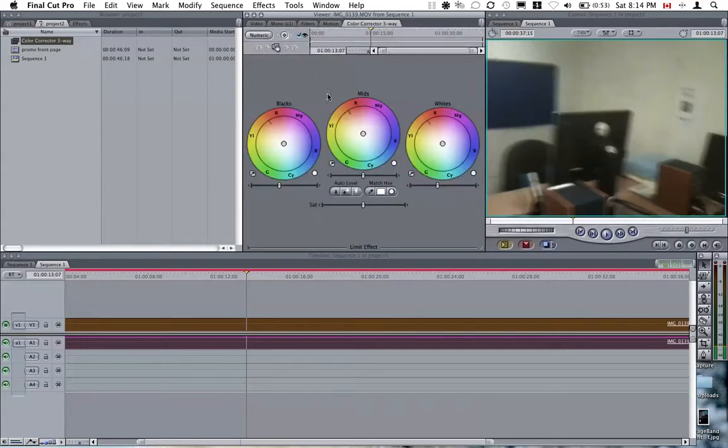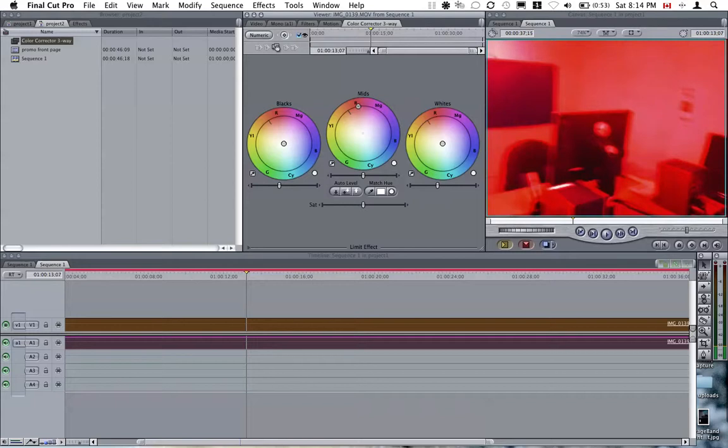Then press Visual and we'll do a drastic change just to demonstrate the effect. So I'll do a first setting of red.